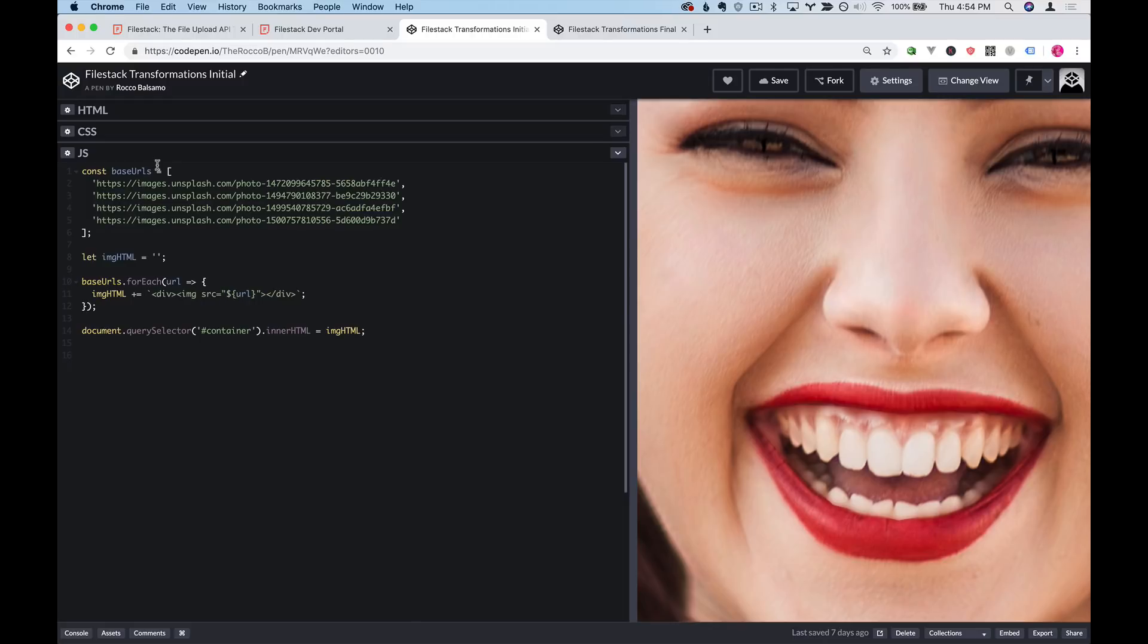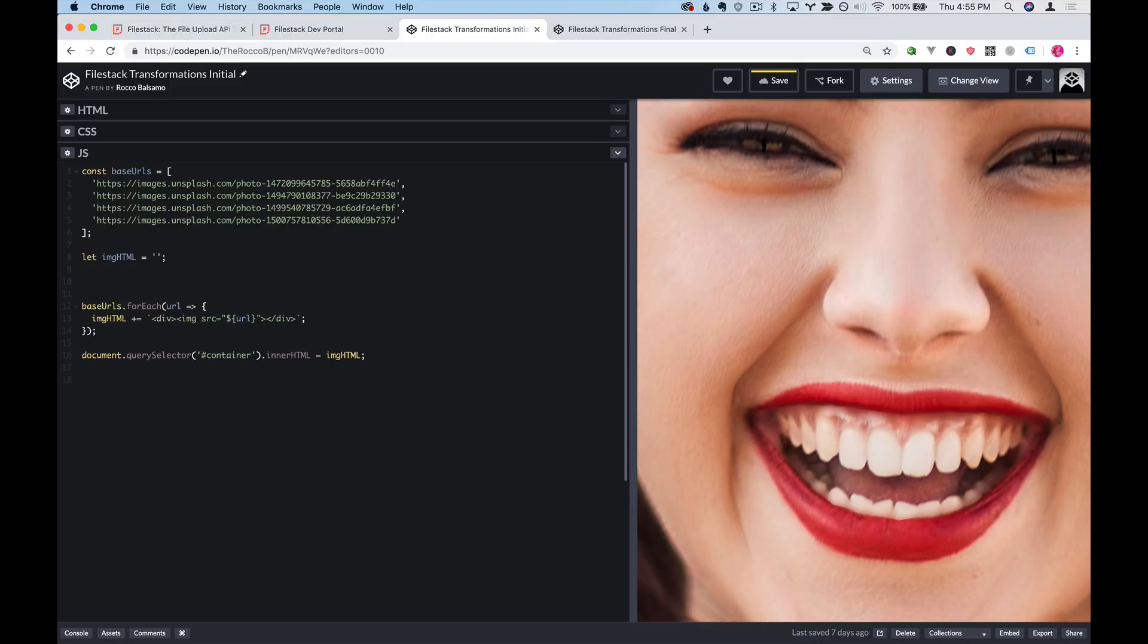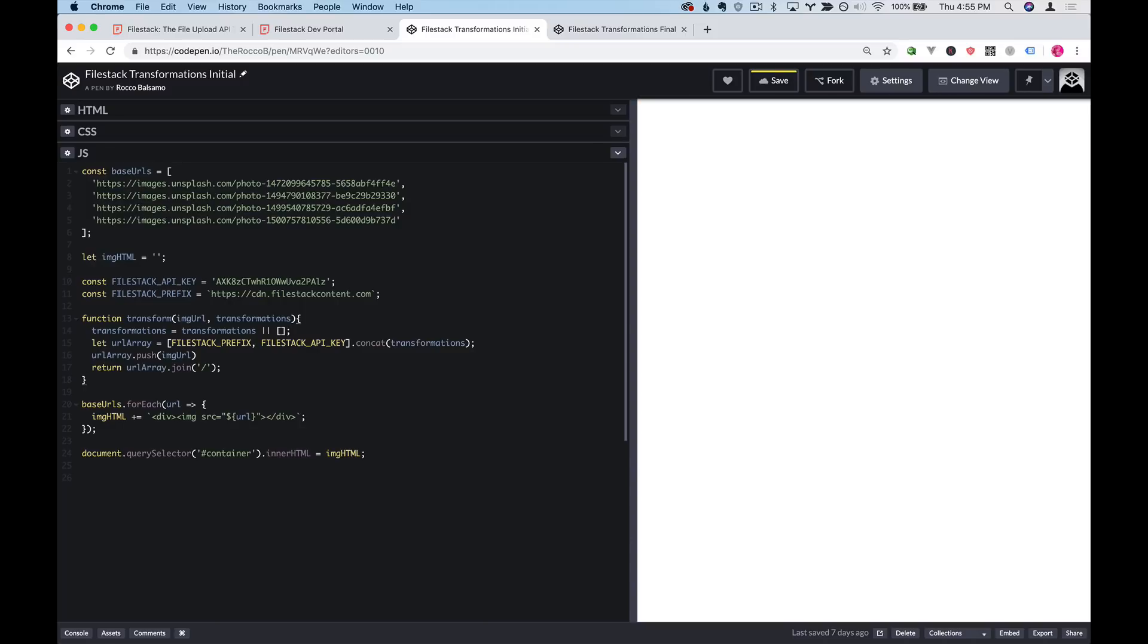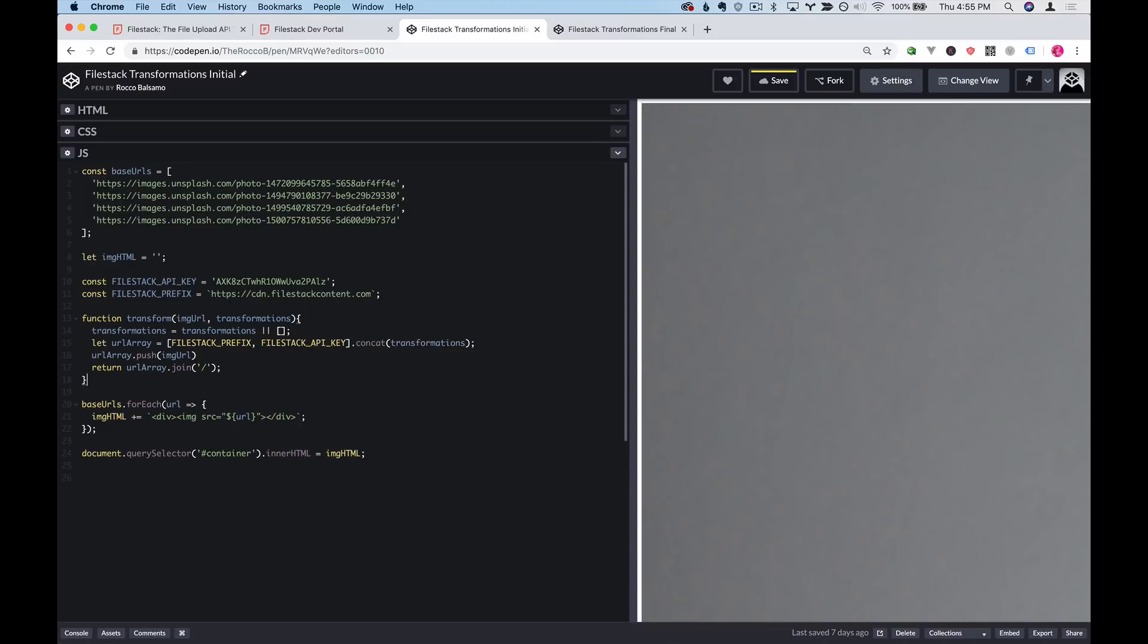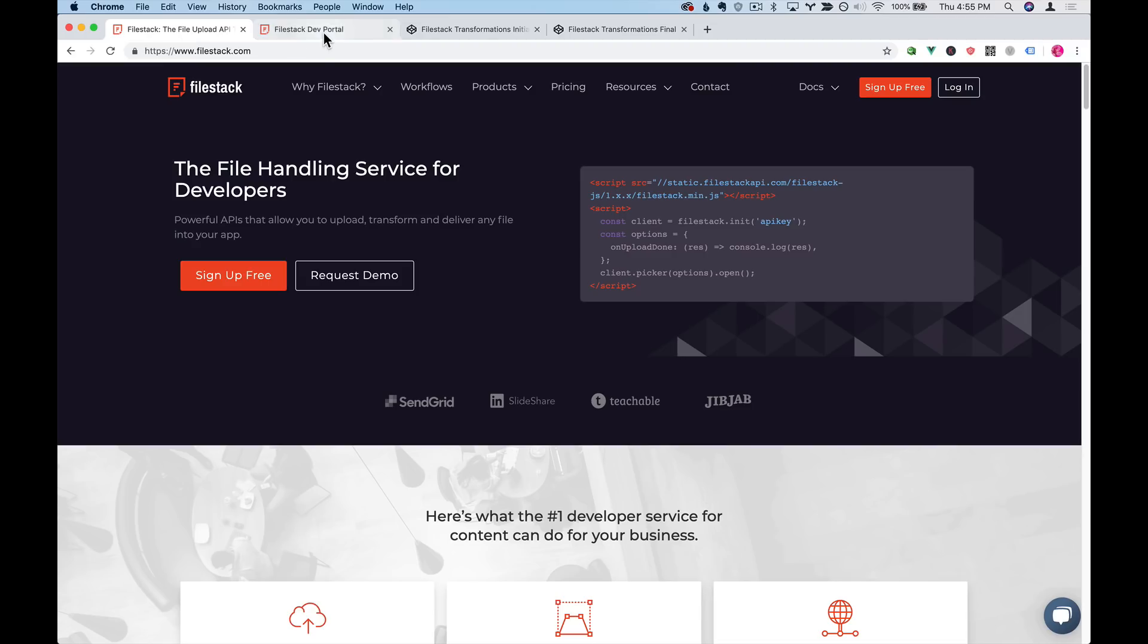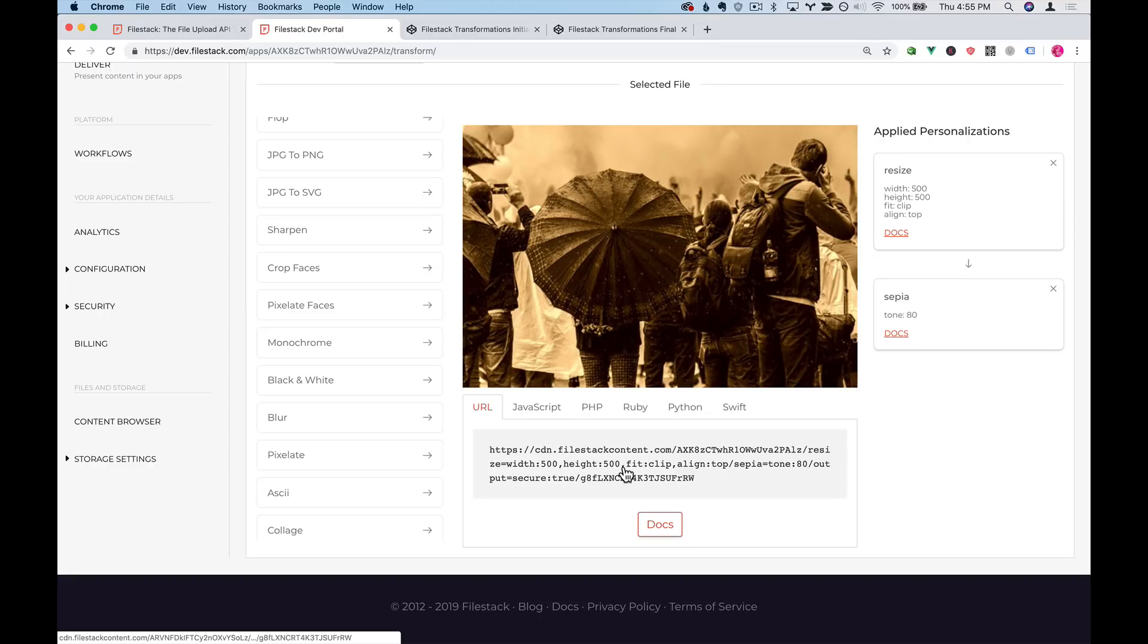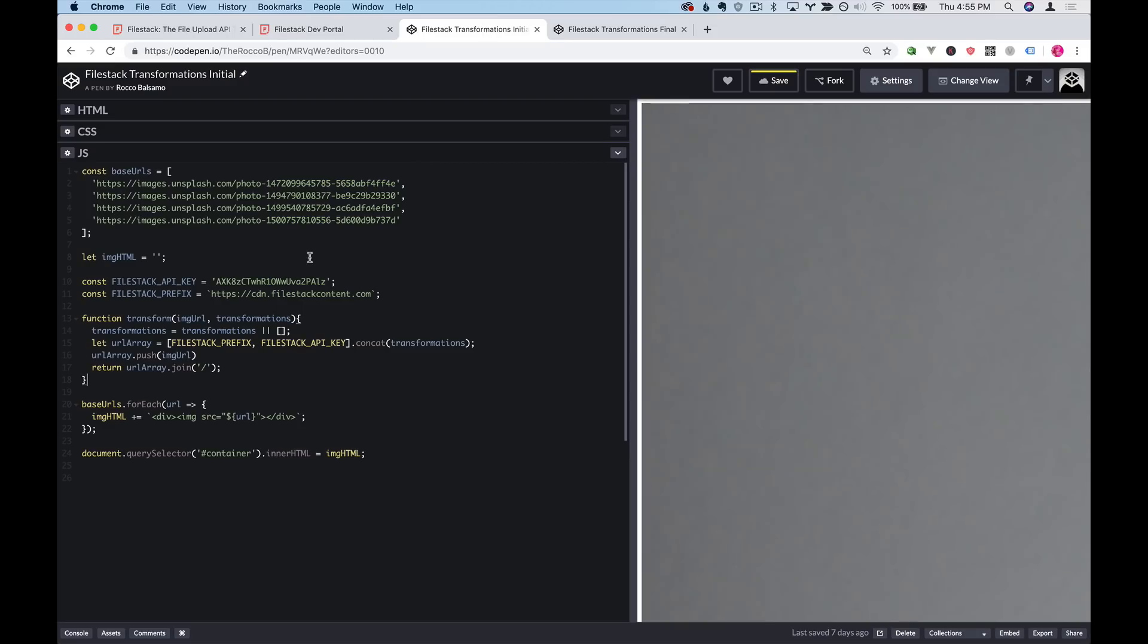So I'll go ahead and bring in some code that I've written off screen. At the moment this doesn't actually do anything but the idea here is that we're constructing a Filestack URL similar to the URL in the dev portal. So we have our Filestack prefix and our Filestack API key and we create an array with the prefix, the API key and a list of transformations that's an array. We also add an image URL to the end.